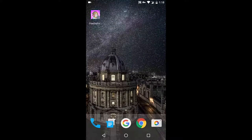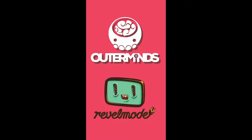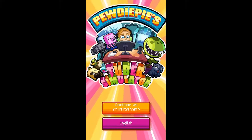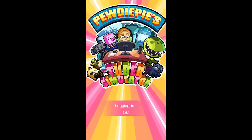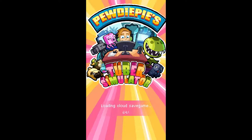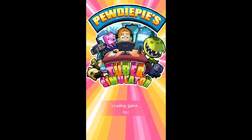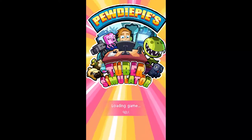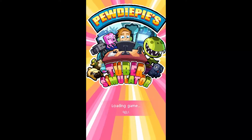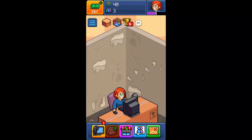Now let's open the app to see if it worked. As you can see, my bucks are growing.